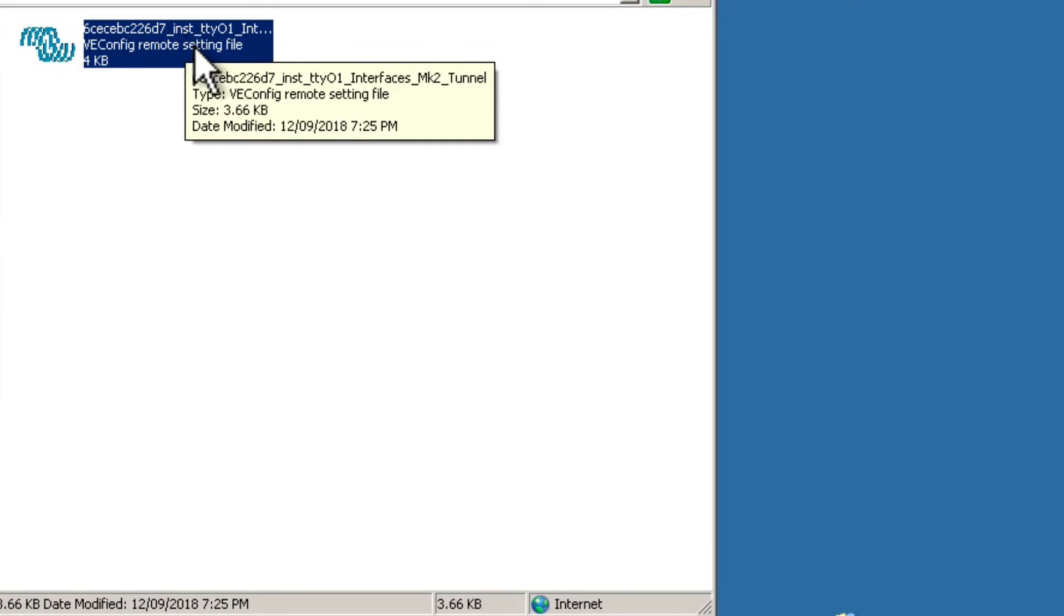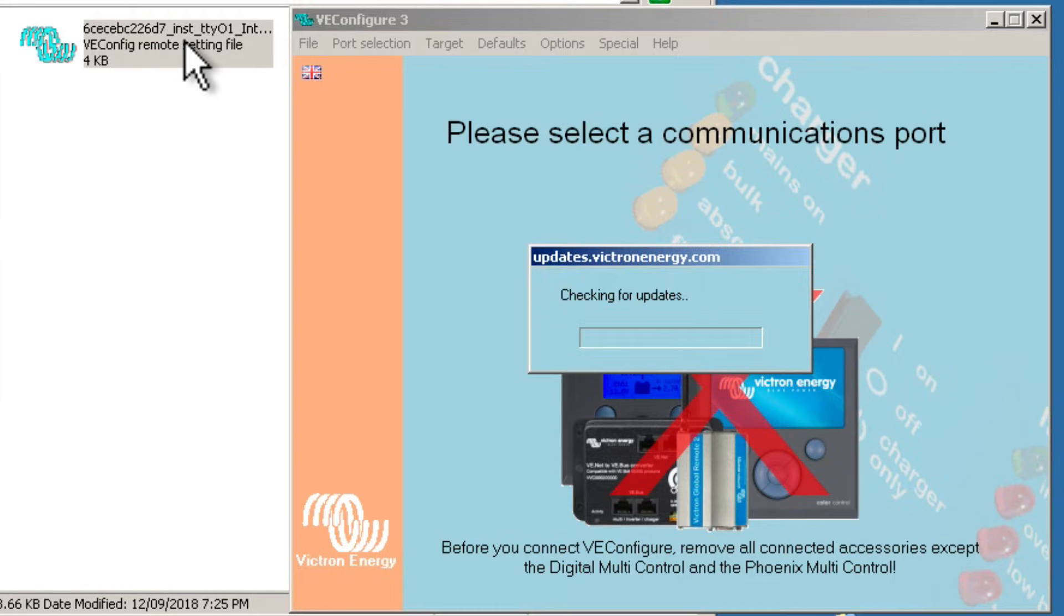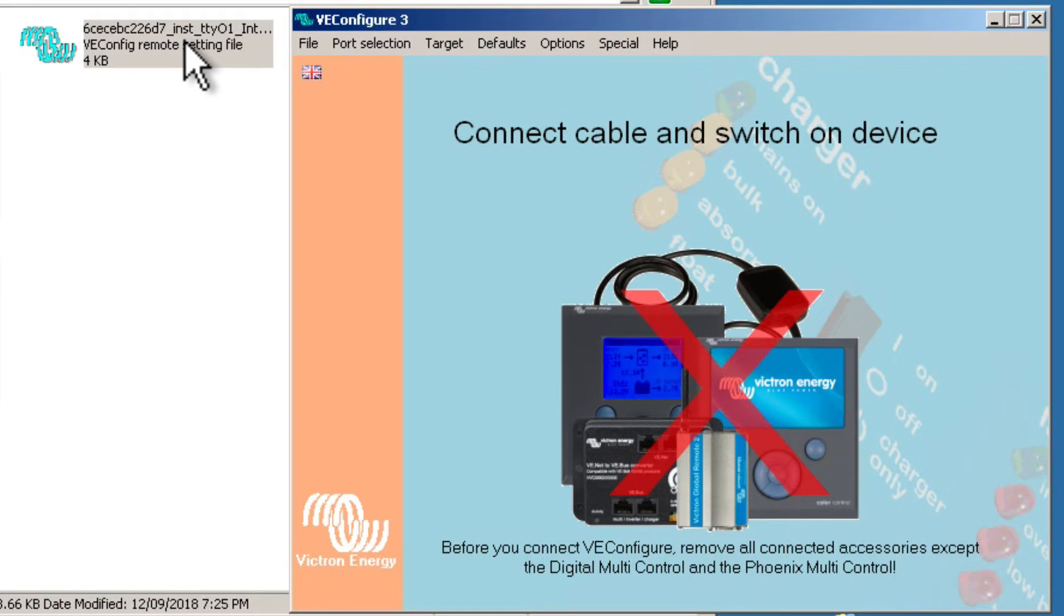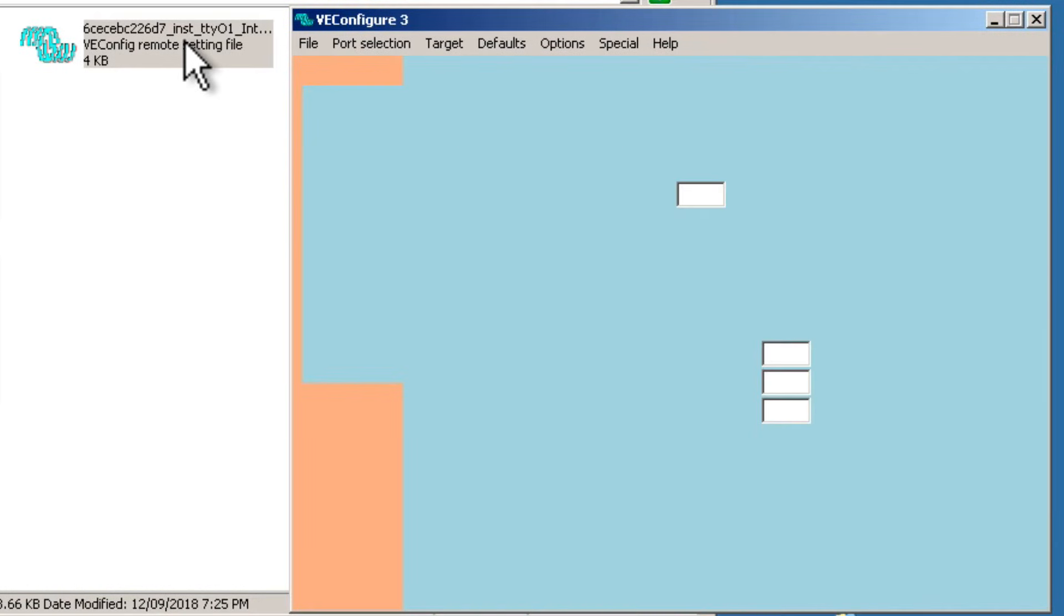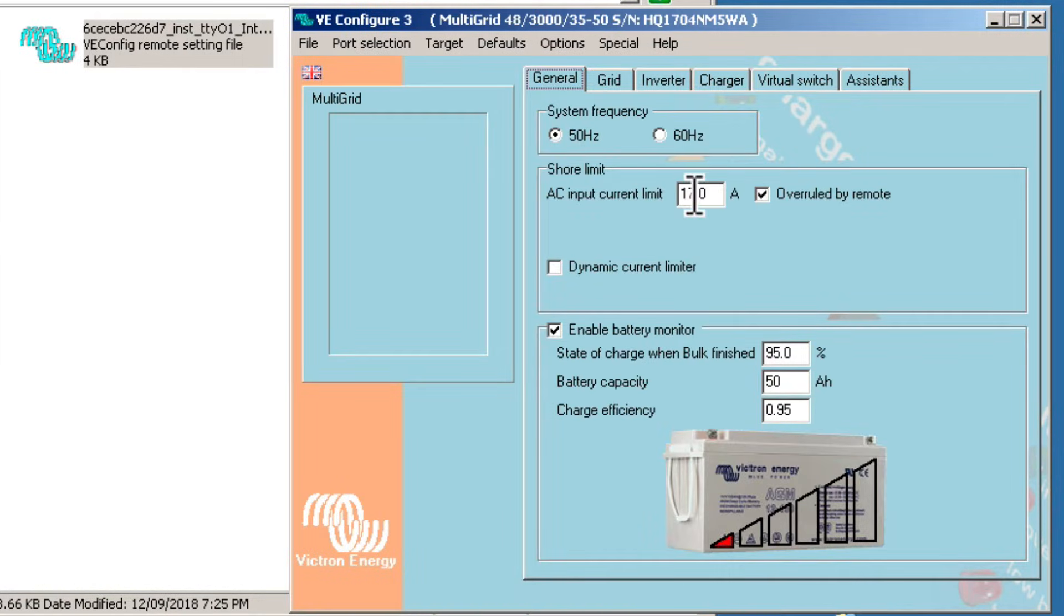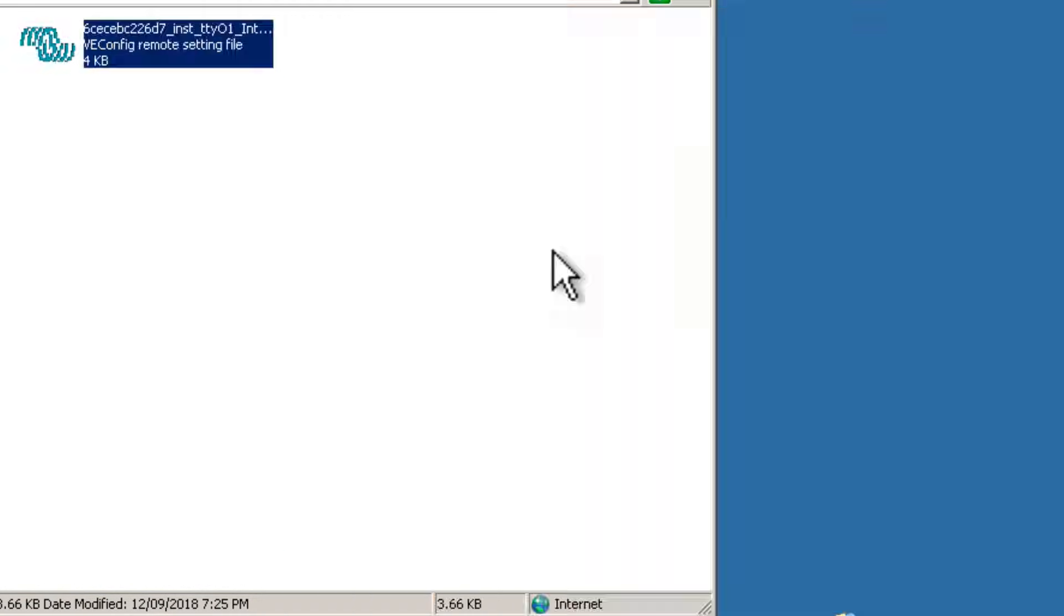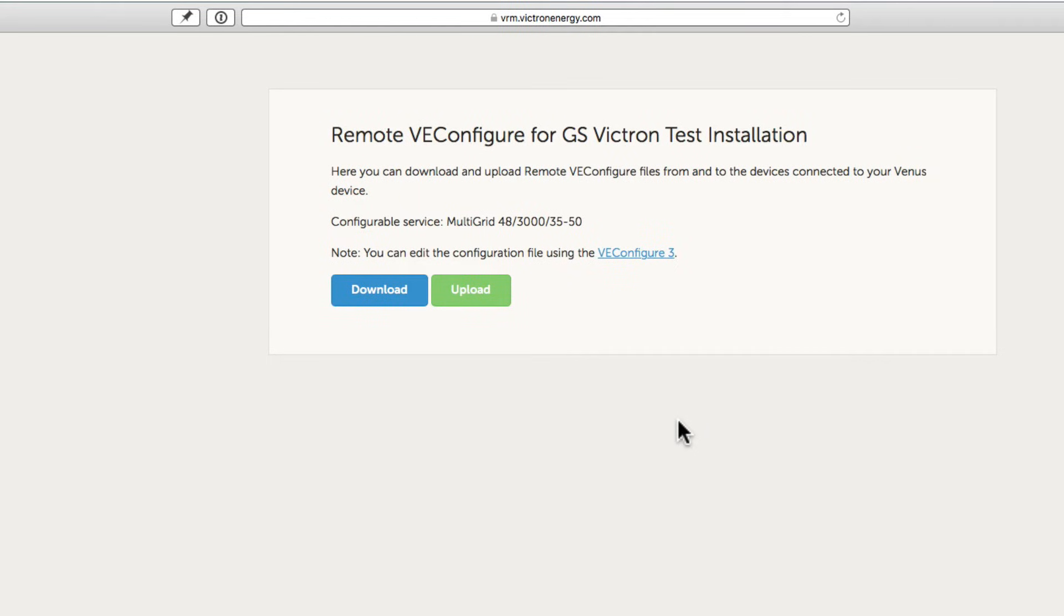If I open it again, you can see that it's now 17 amps. Now that I'm back in VRM, I can now upload the updated file.